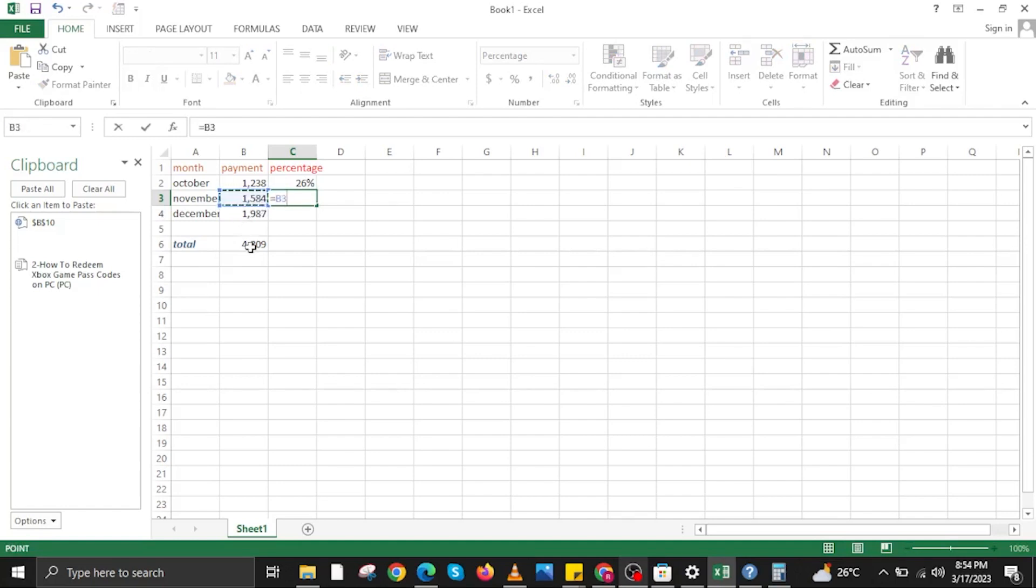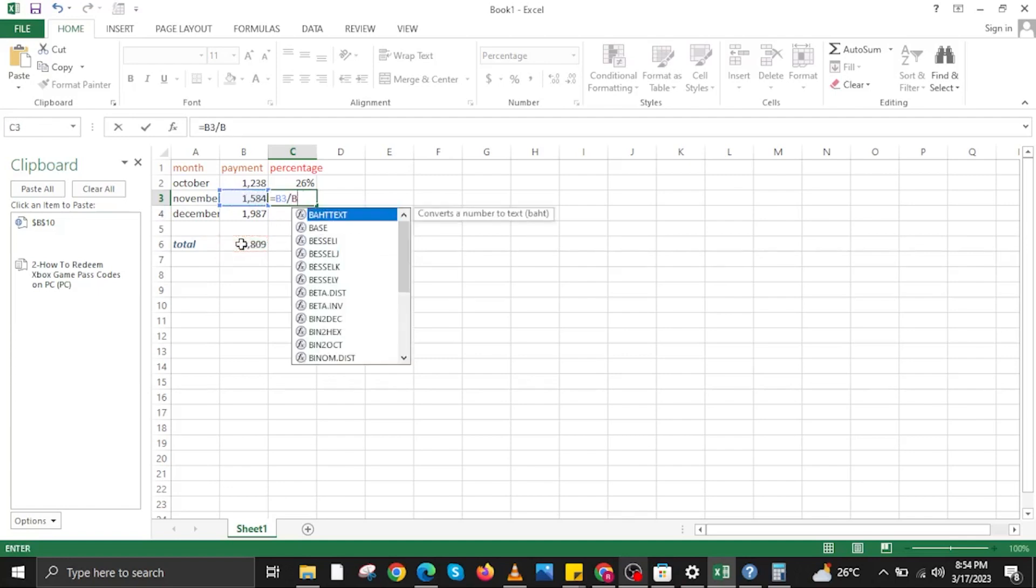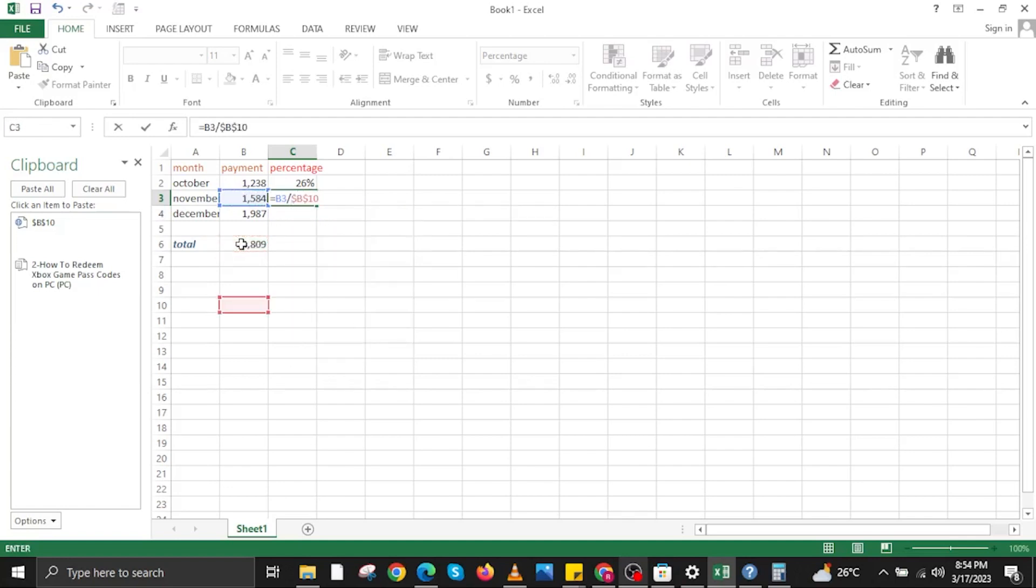Again, type equal sign, Control, then click on a value and then click on another value as well. Once you do that, hit enter. You can do this for every other value that you have in your Excel sheet.